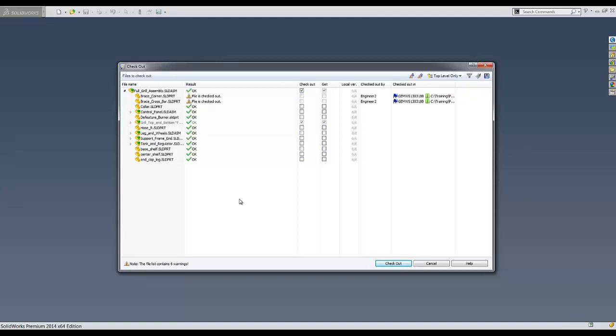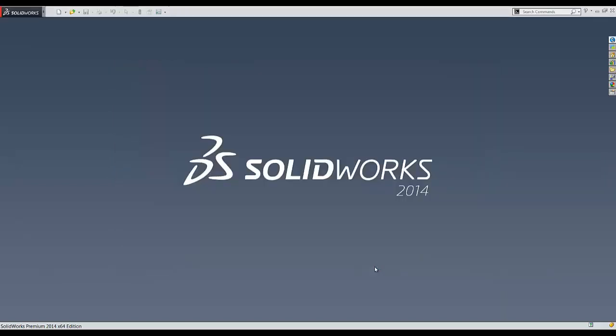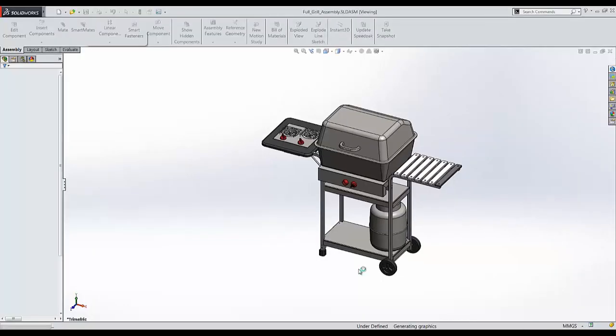While opening the file, EPDM will take a look at reference documents and see if other files have already been checked out by users. And it will notify me in this checkout dialog box that engineer 2 is already currently working on two of these parts. Me, as engineer 1, maybe I need to continue adding some files and documents and components to this full grill assembly file. So I'm just going to check out just that assembly file. I'll hit checkout and Enterprise PDM will open this document in SolidWorks.